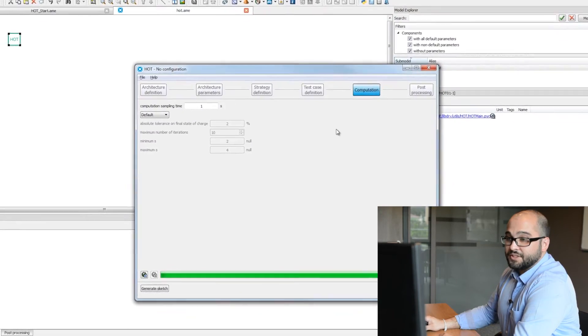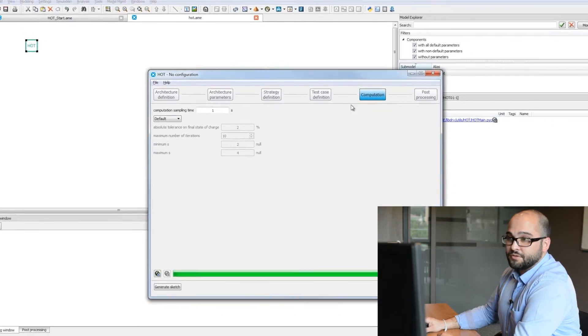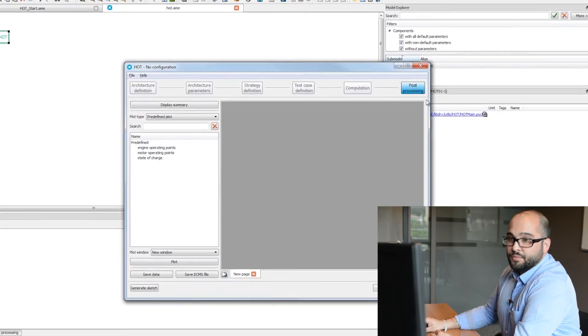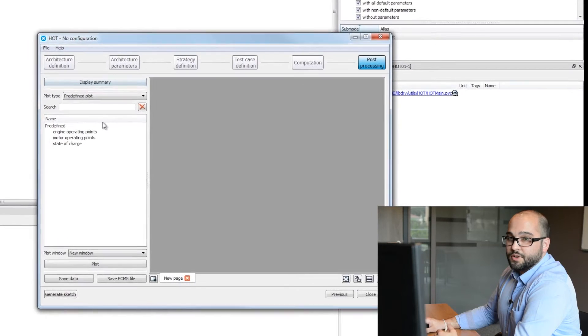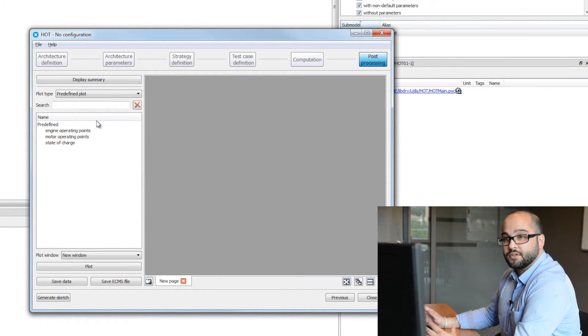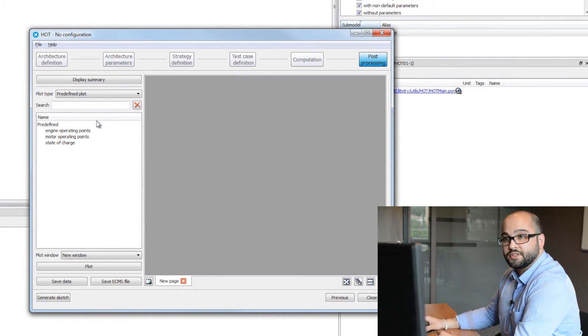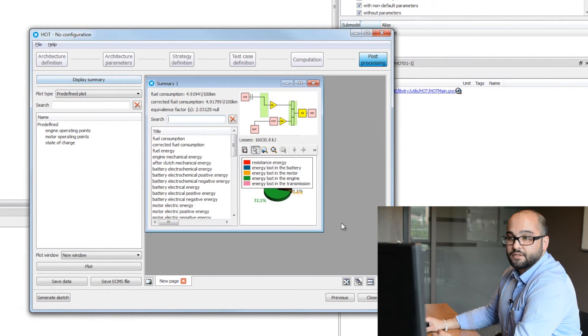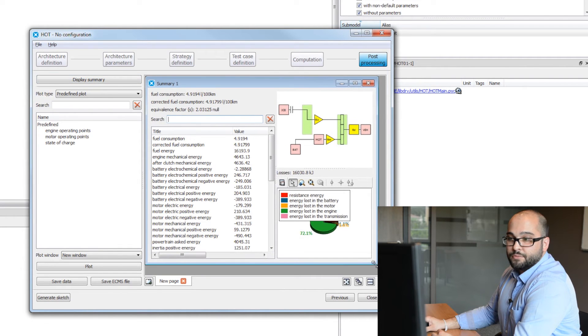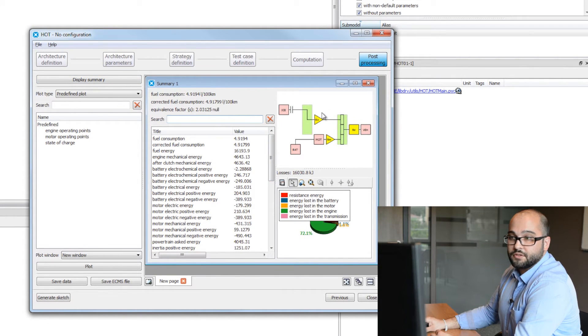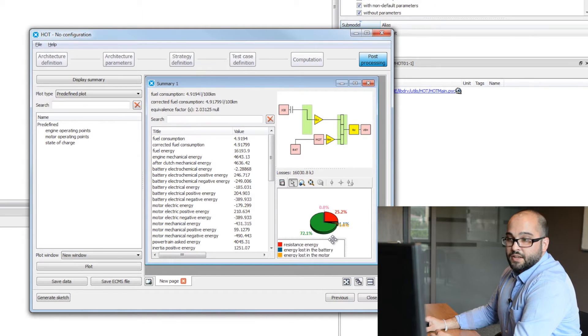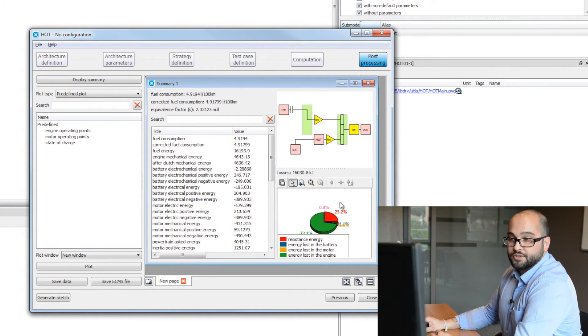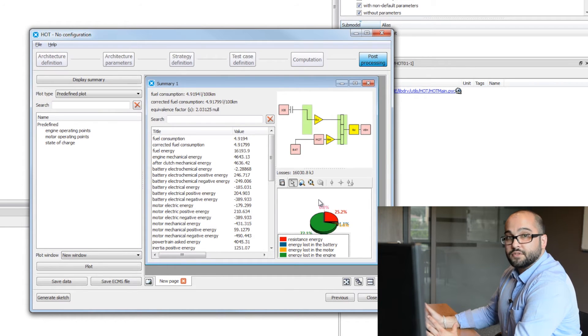Once it's done, we can go to the final step called the post-processing, where we're going to show all the different summaries and also plot a configuration we saved for the tool. If you press on the display summary, we'll have some pie charts. This is a reminder of your architectures simulated. And the energy balance between the battery, motors, transmission, all different consumers.